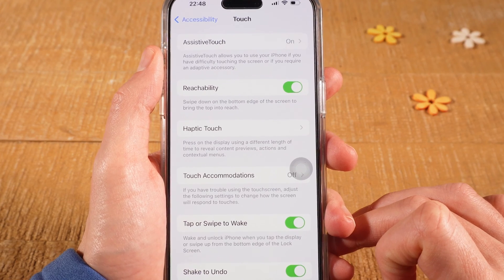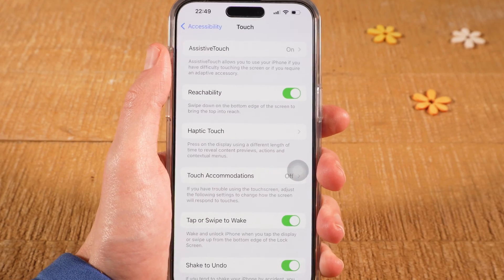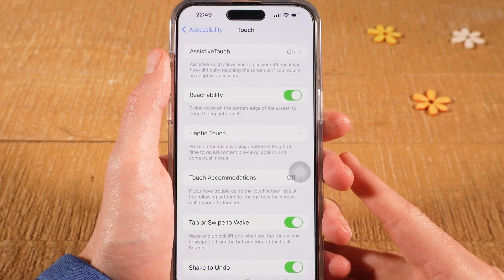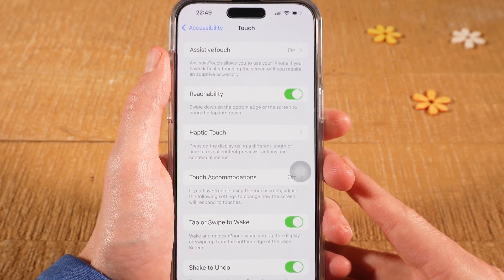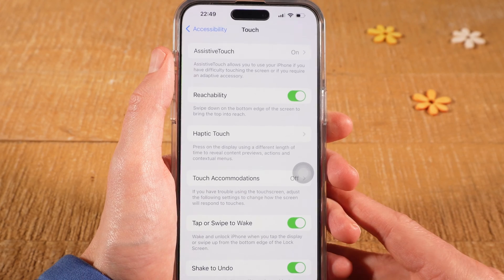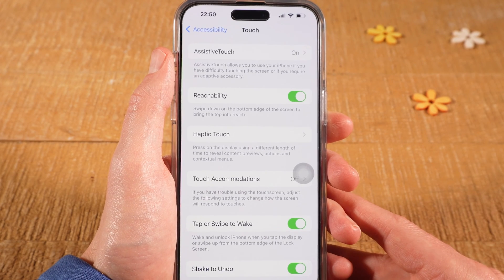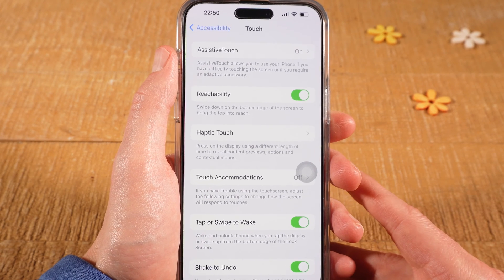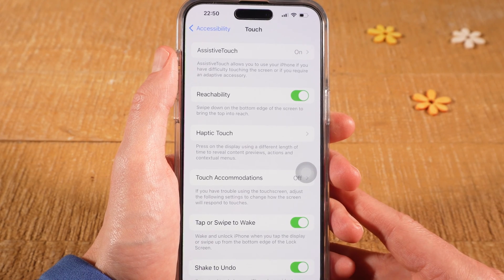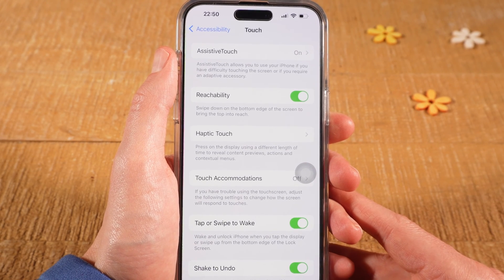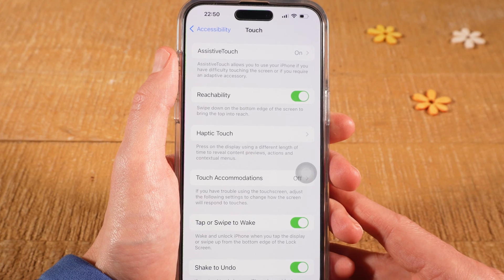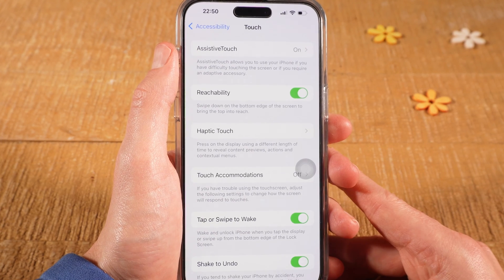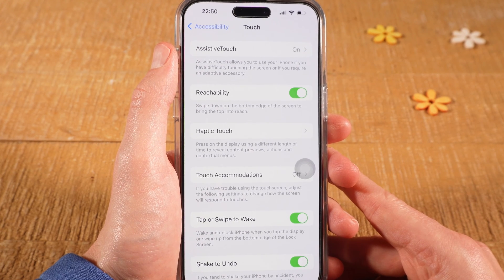But what actually is Assistive Touch? Well, Assistive Touch on the iPhone is basically an accessibility feature designed to help people with motor skill impairments. It allows users to perform actions like pinching, multi-finger swipes, or 3D Touch with simple taps.